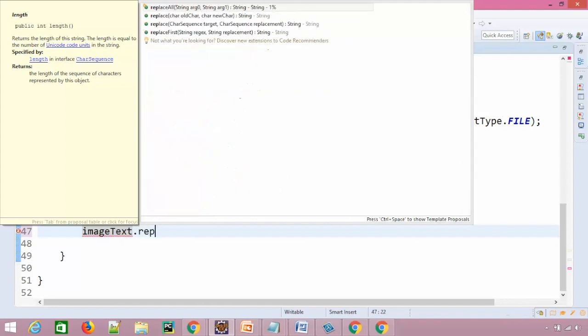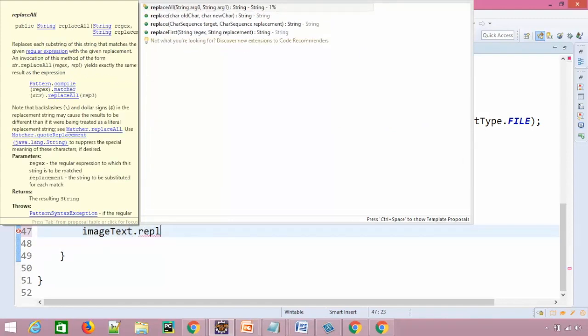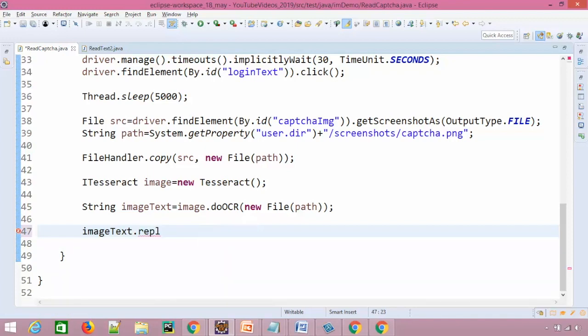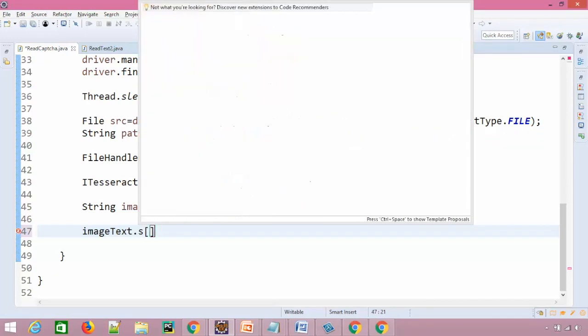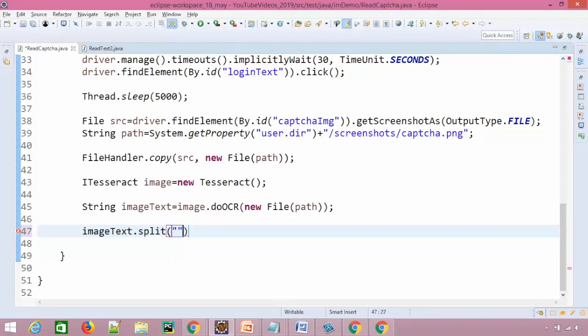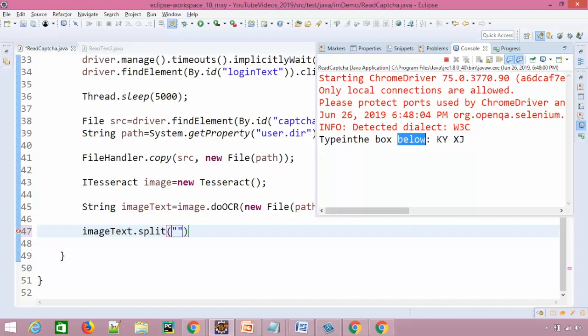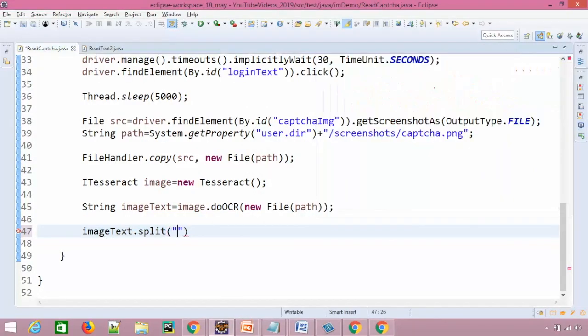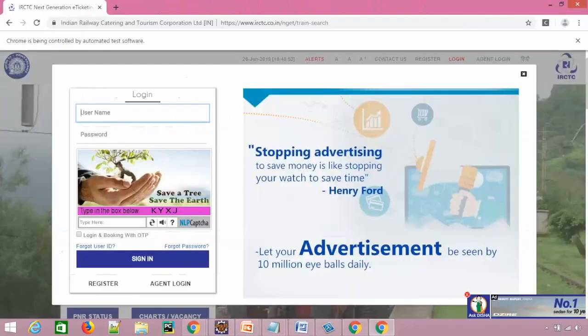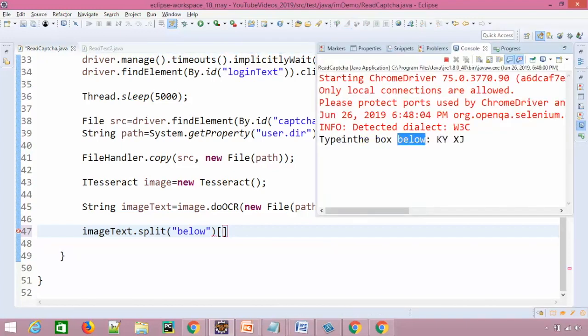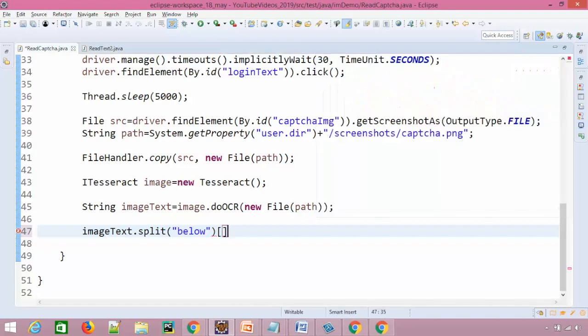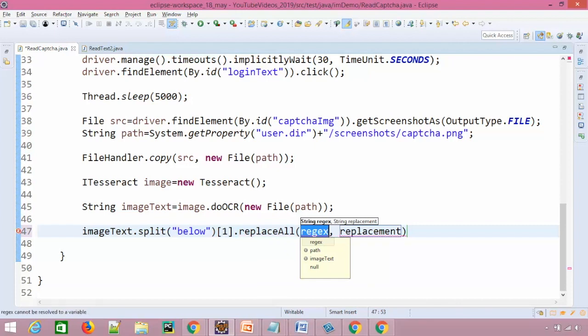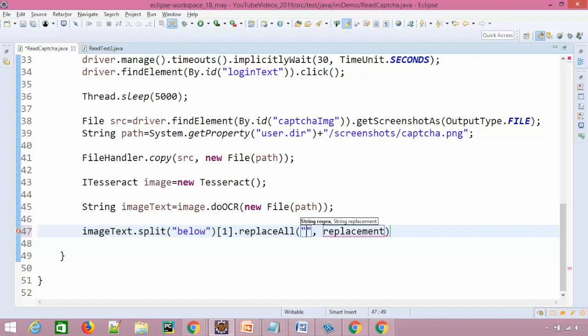So first of all we'll split because we need to split this string. I will use split. Whenever it will find this particular keyword called below I will split the string because I need the second part. So the split method I will pass below. Now I will take the second portion because index 0 will have this portion because split method will return you array. So this will be index 0, this will be index 1. So I will be taking index 1.